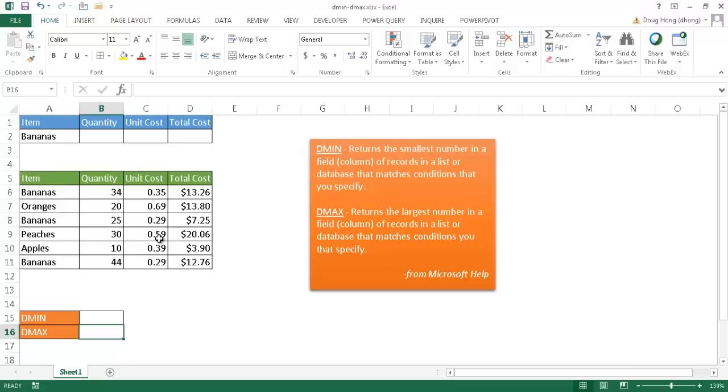So let's say, for example, if we want to find out what are the total cost of bananas, what's the minimum in this row and also what's the maximum, we can use the DMIN and DMAX, respectively, to do that.